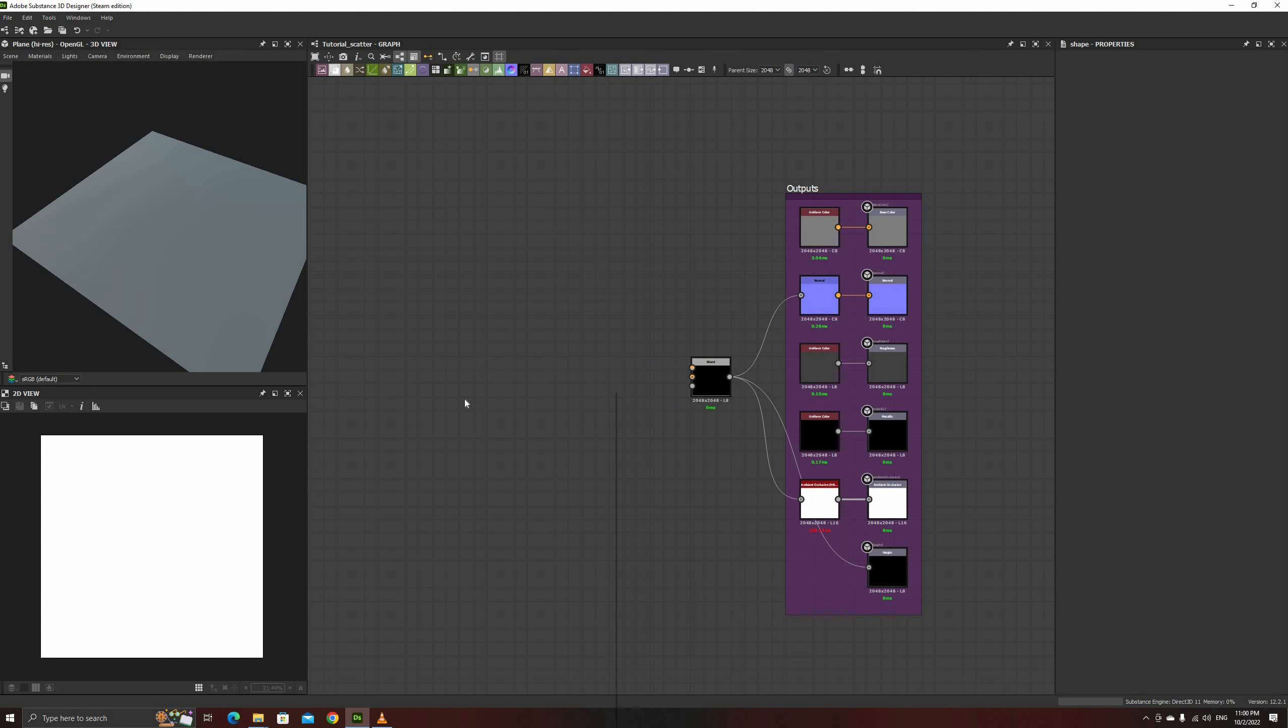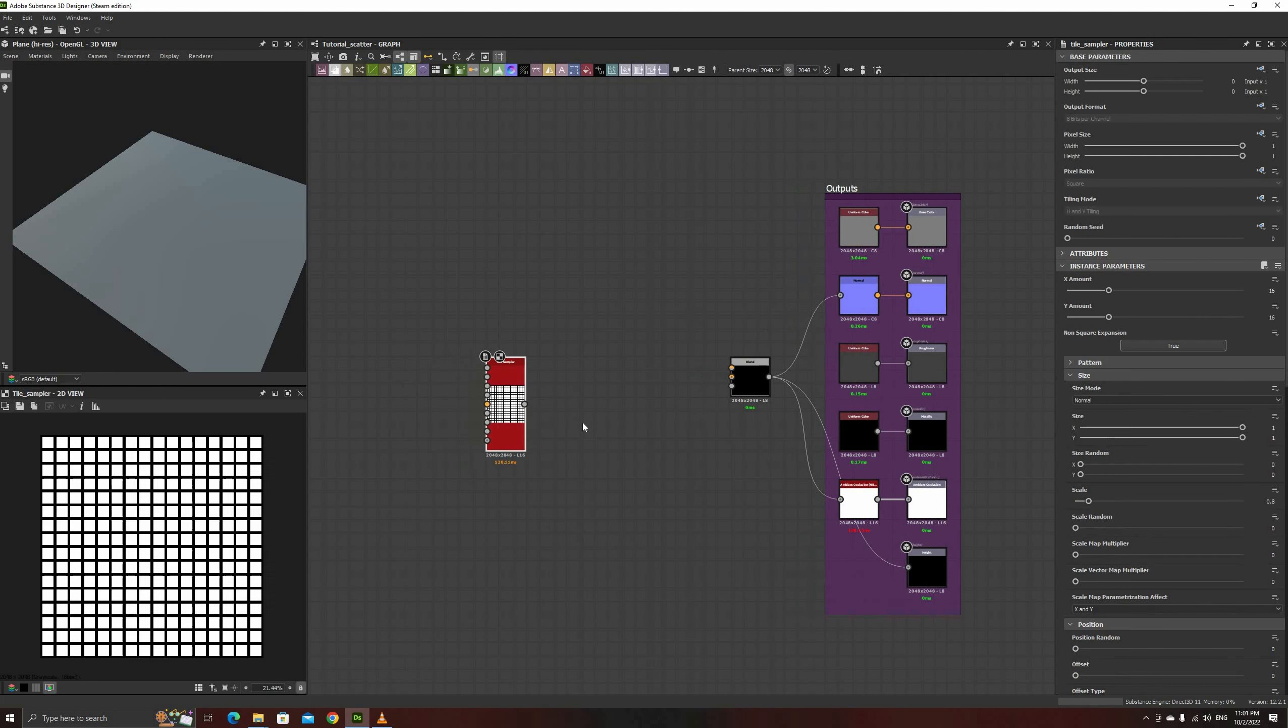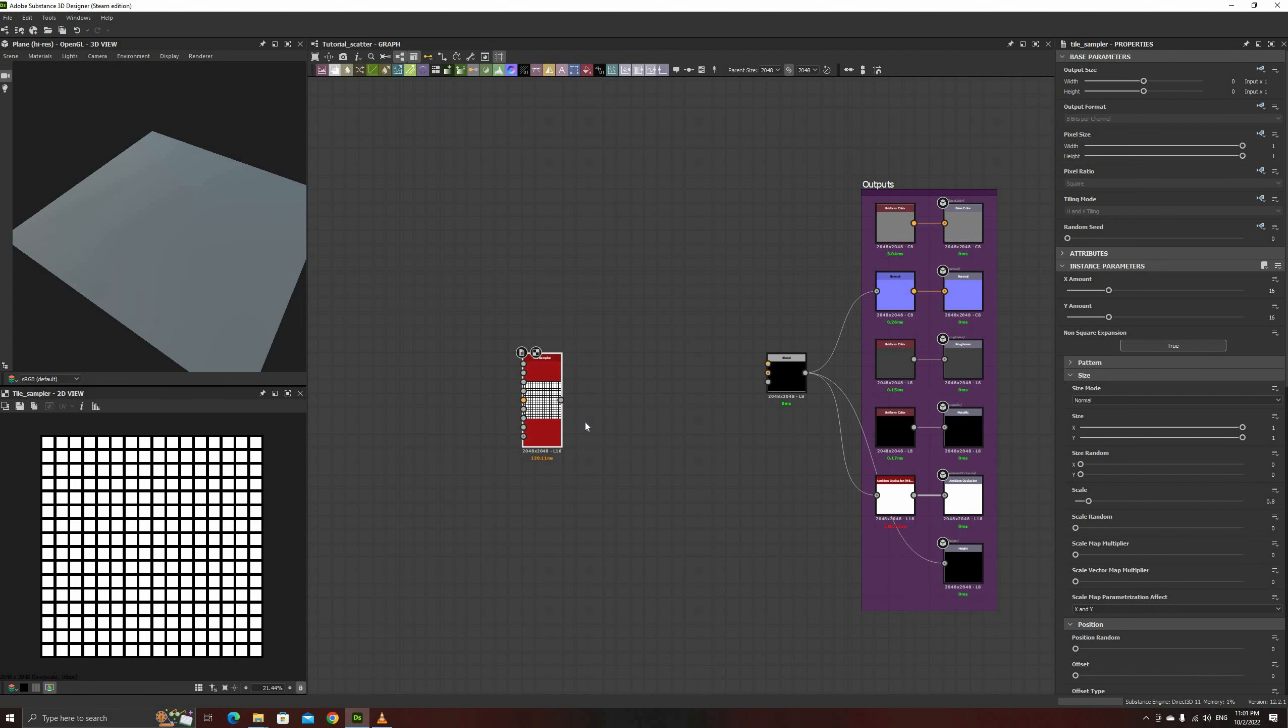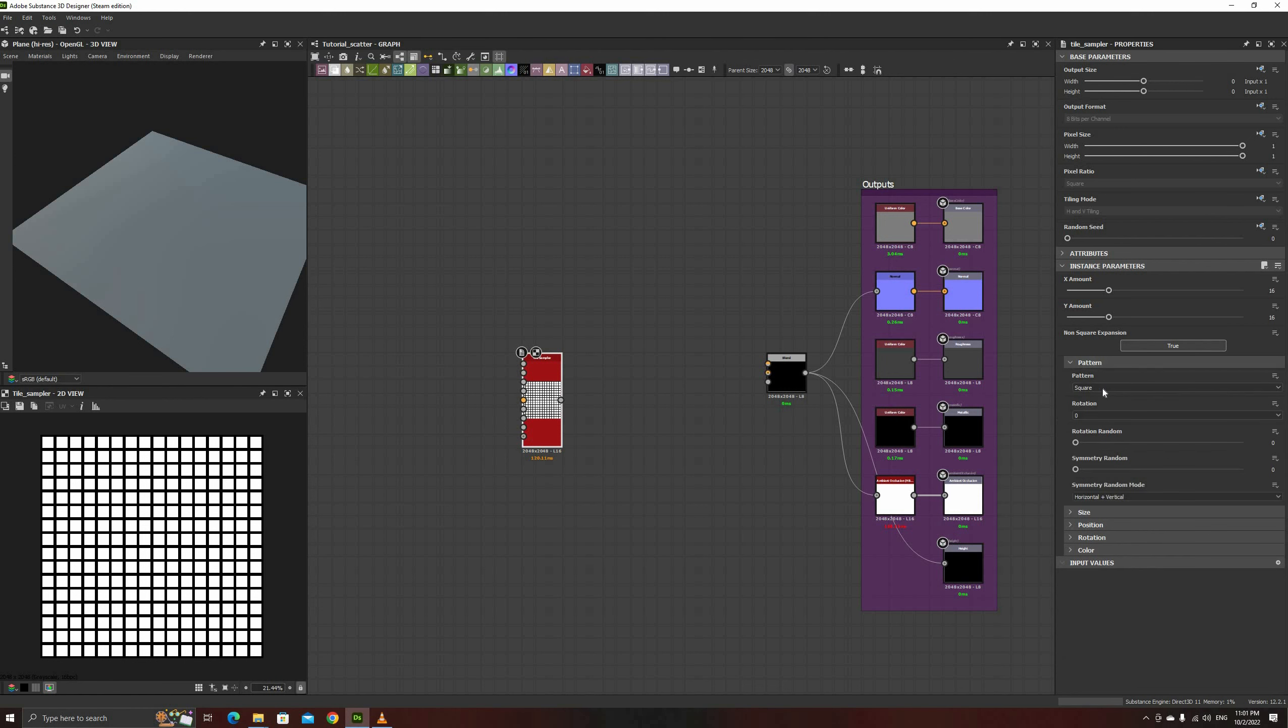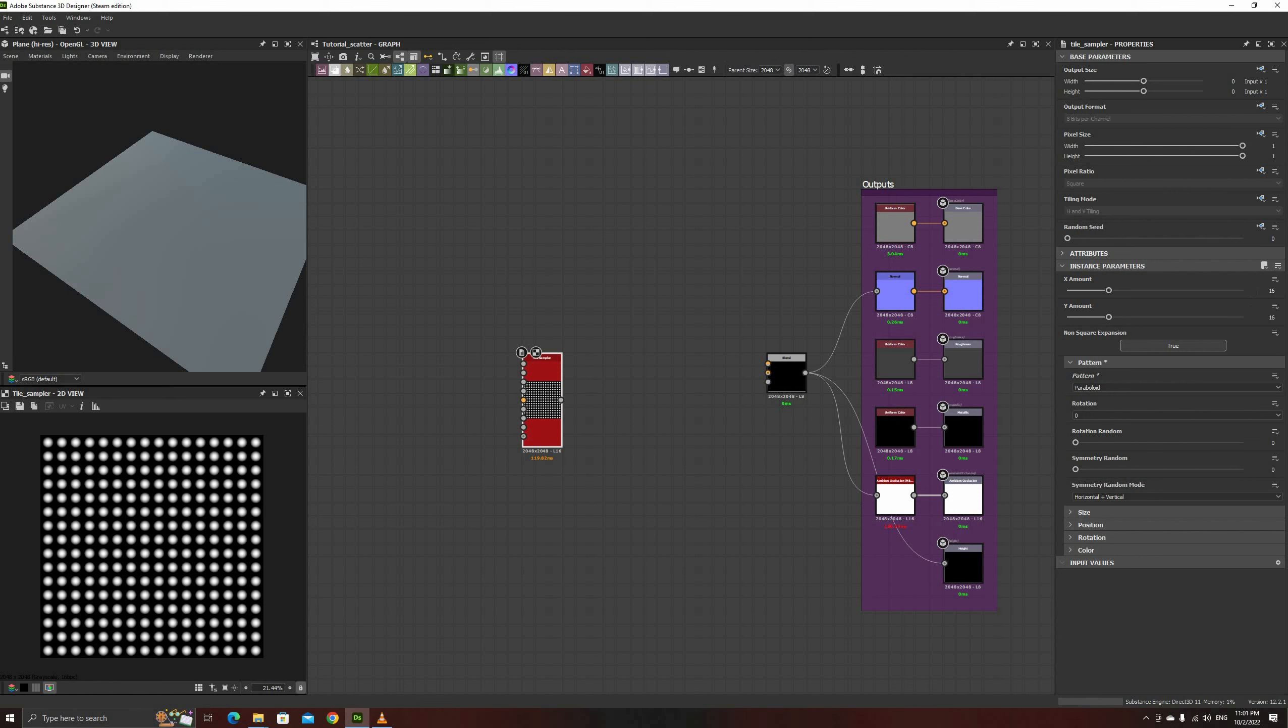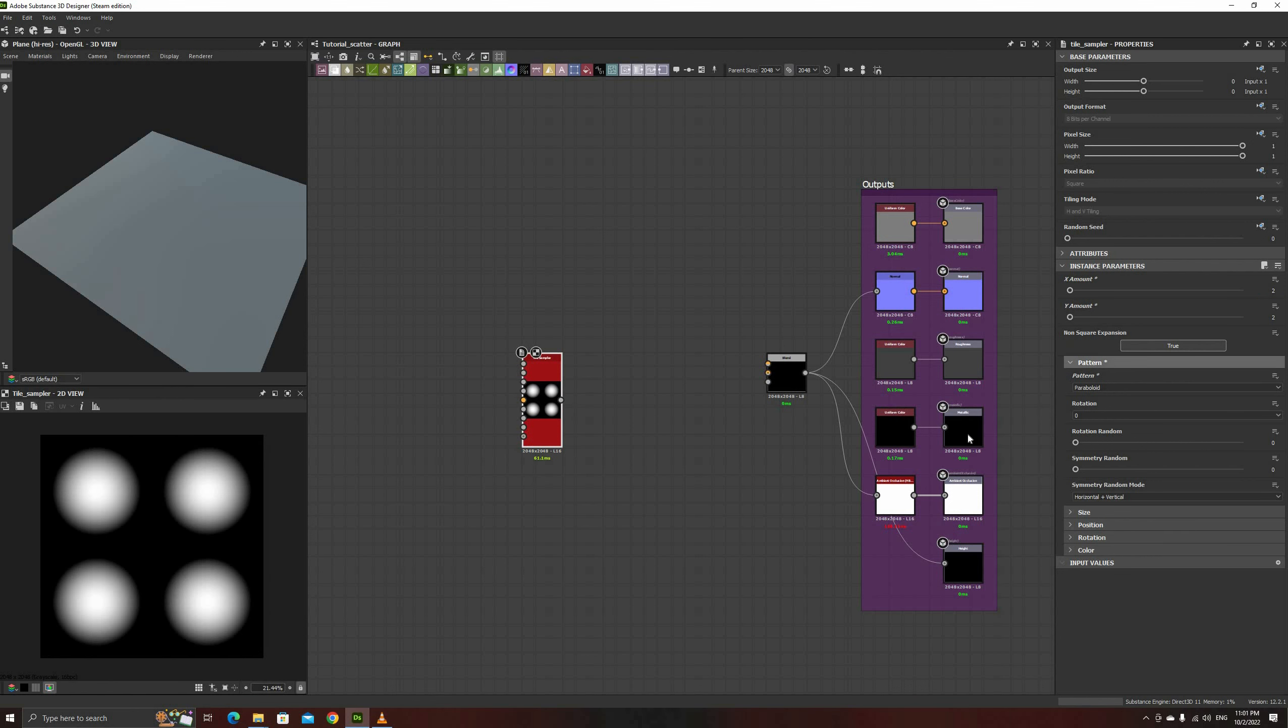Let's create a simple rock utility node to add to our library, and use it to put all of this info together. We don't need much detail, so we'll make a set of four rocks at once. Start with a Tile Sampler node and set the Pattern to Paraboloid and the Amount to 2 in both axes.